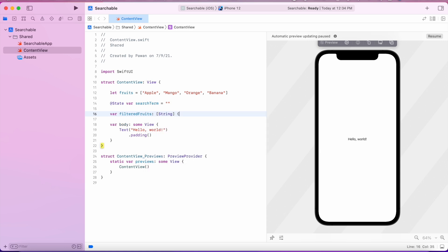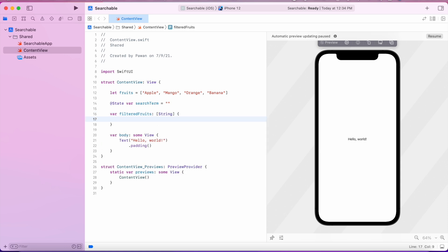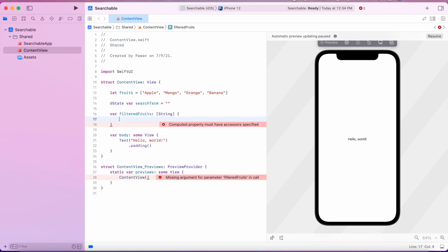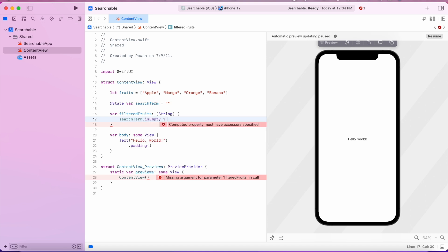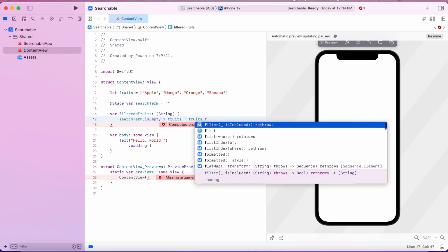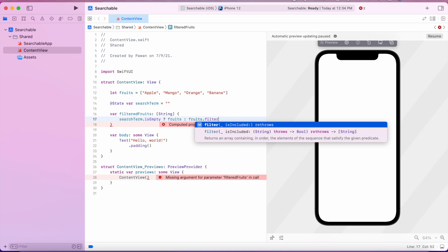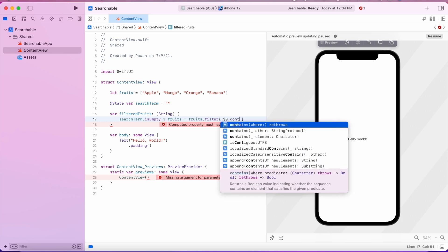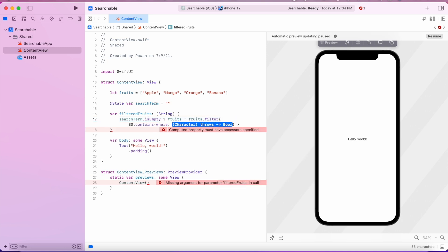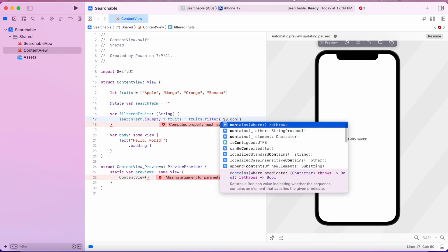We will define our filteredFruits as a computed property that computes the fruits array required for the entered search term. Inside this computed property we check if the search term is empty — if it is, we return the whole fruits array. If it contains something, we filter the fruits array to return only fruits that contain the search term.